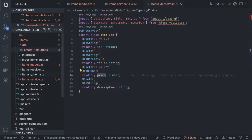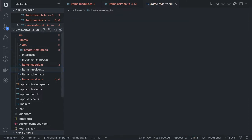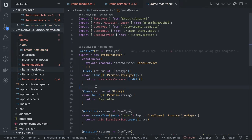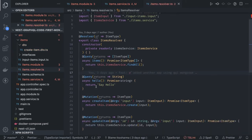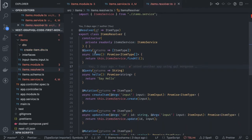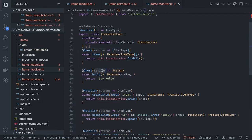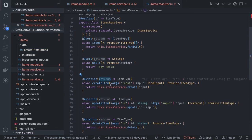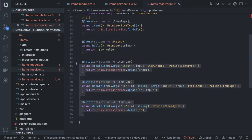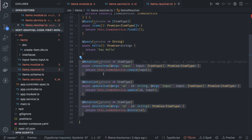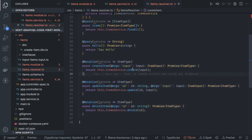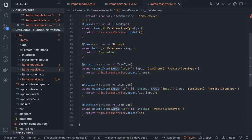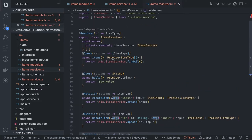This is our resolver. This resolver has all these methods. I'm just injecting the service and then we have this query which is returning item type array, query which returns string, query which returns item type object. These are like update, delete, and create. In create I'm taking the item input and I'm doing service.create, service.update, service.delete, and service.findAll, very simple operations, simple CRUD.